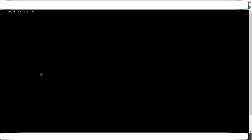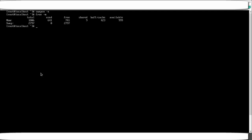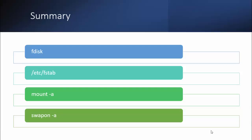For swap, do not use 'mount -a' — instead use 'swapon -a'. Run 'free -m' again to verify: the swap size has increased and 750 MB has been added to the swap space.